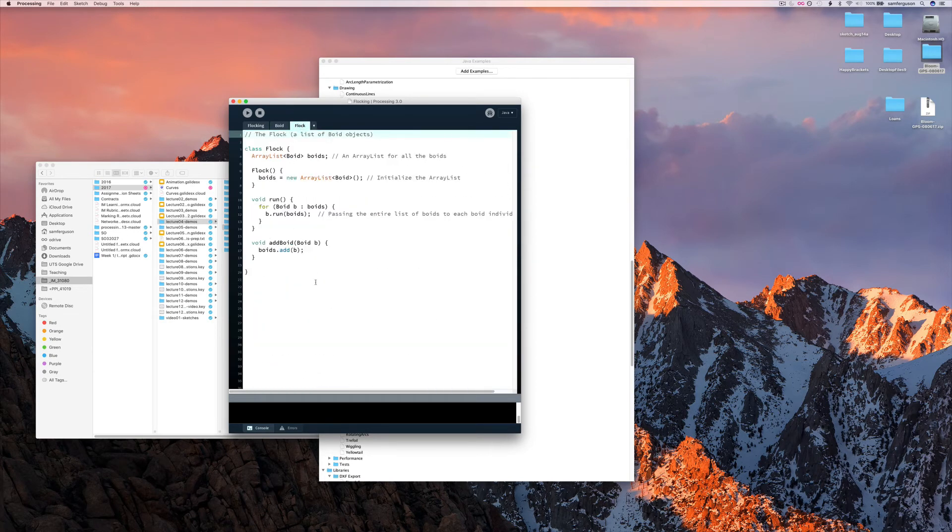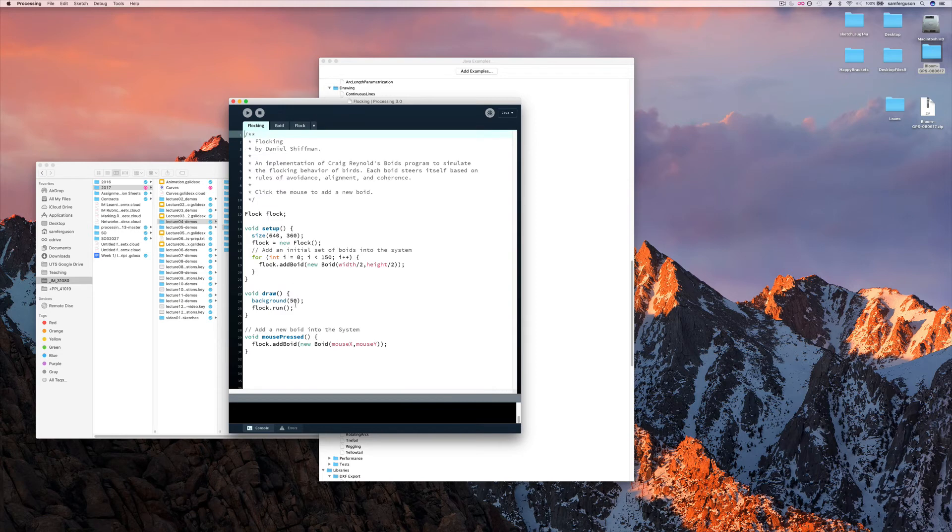And then a separate class for a flock. Which is made up of an array list of boids. So the base code here is actually pretty straightforward.